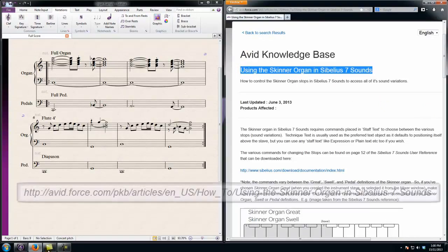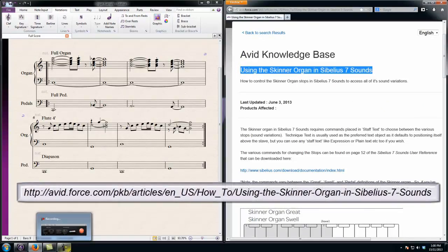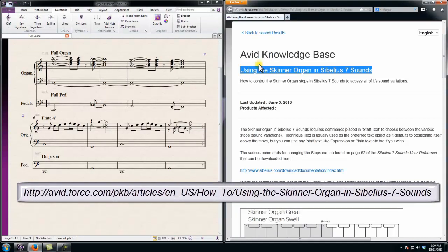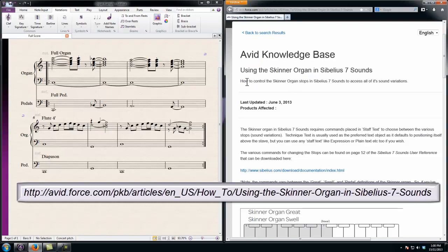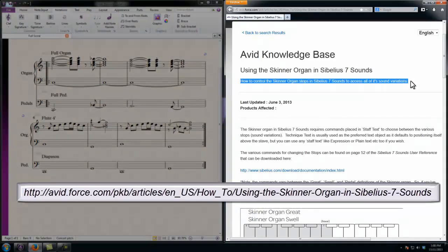This short video will take you through the steps for using the Skinner organ that's present in Sibelius 7 sounds. It follows through the Avid Knowledge Base article that you'll see to the right of screen.